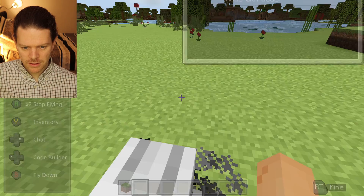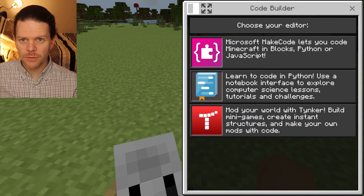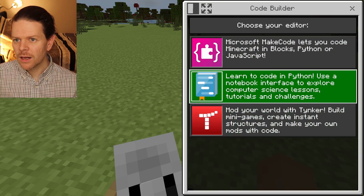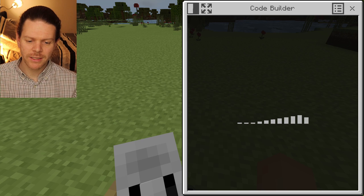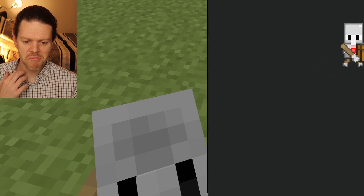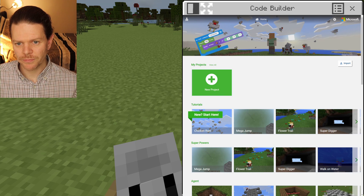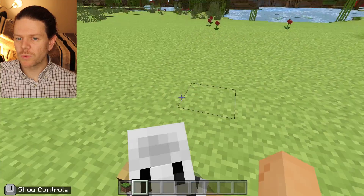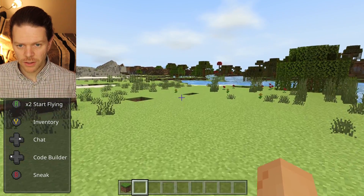So now I can launch my agent with the down arrow — this is going to be interesting. Let me try launching MakeCode. My agent's down there just staring at me. So I can't actually interact with the code builder interface using the controller, but I can wiggle over with the mouse. That's fine — I just can't use the code builder with the controller alone.